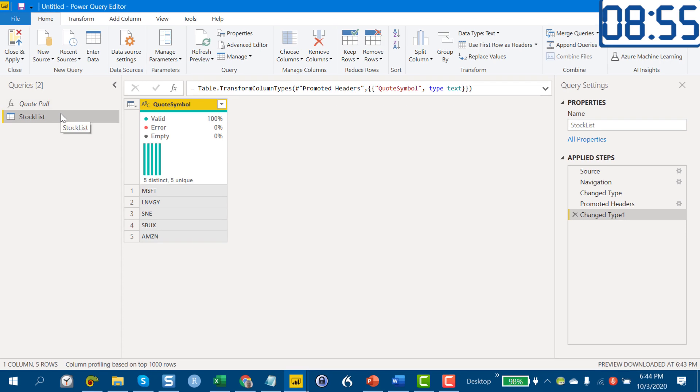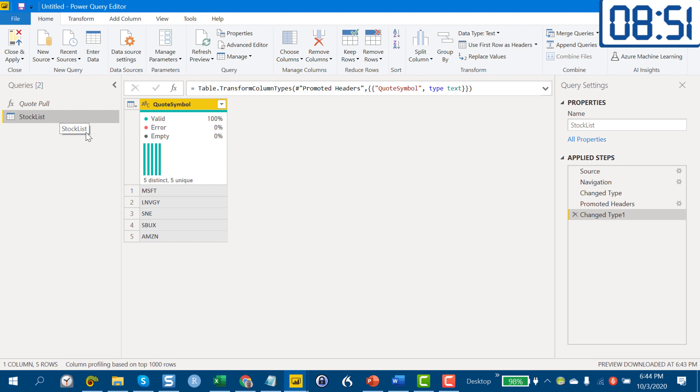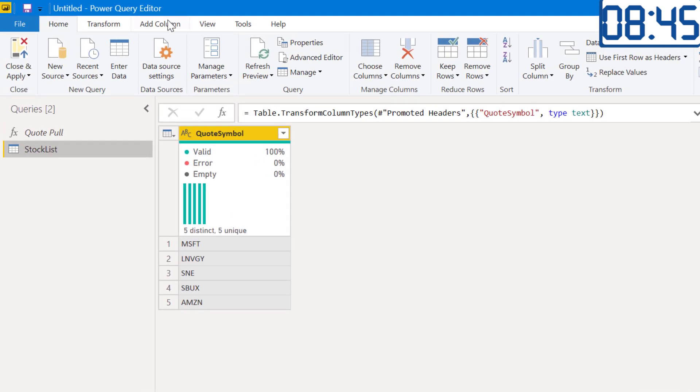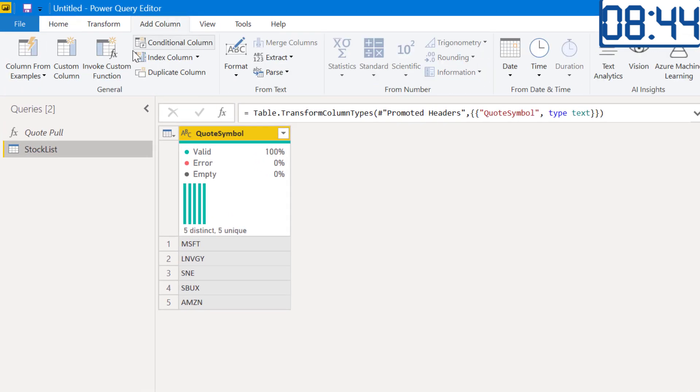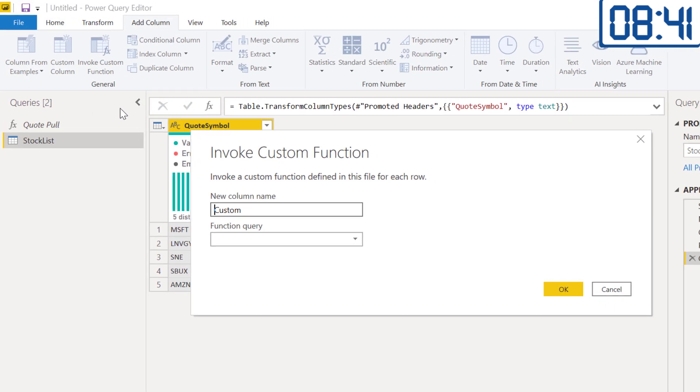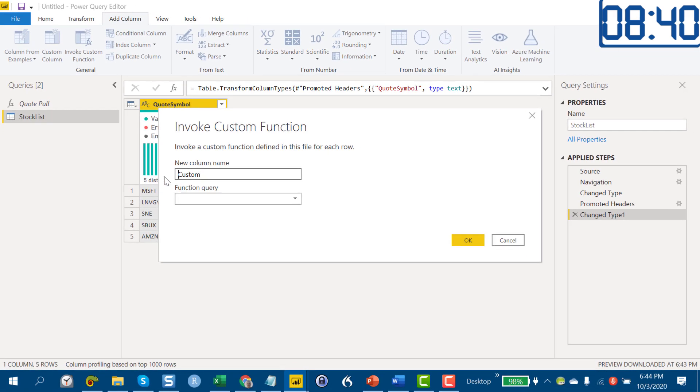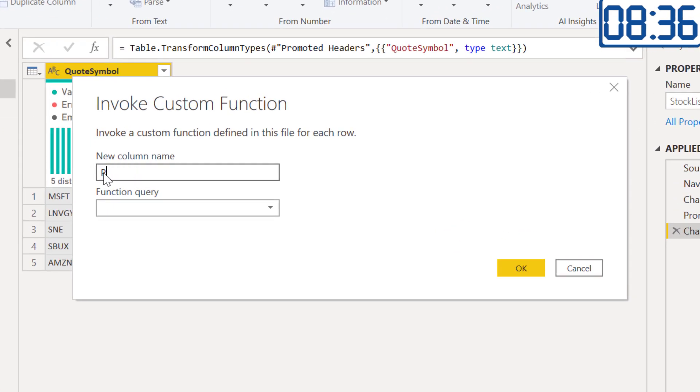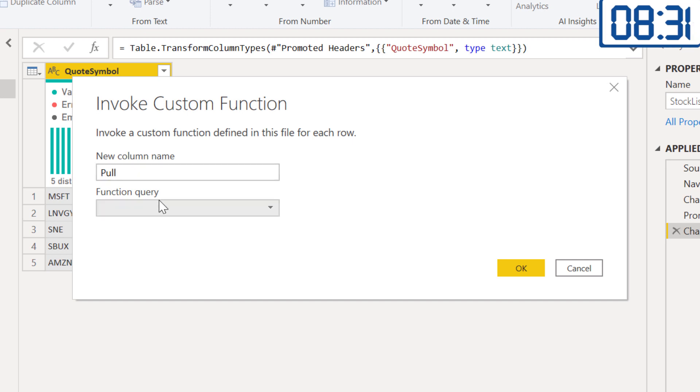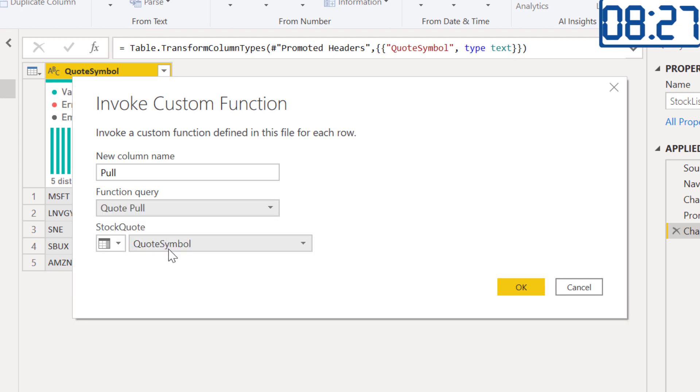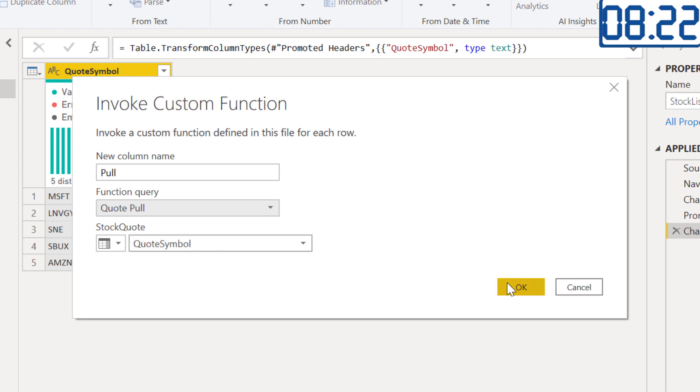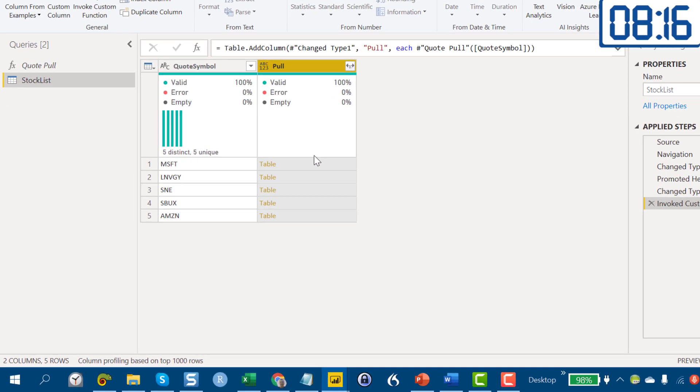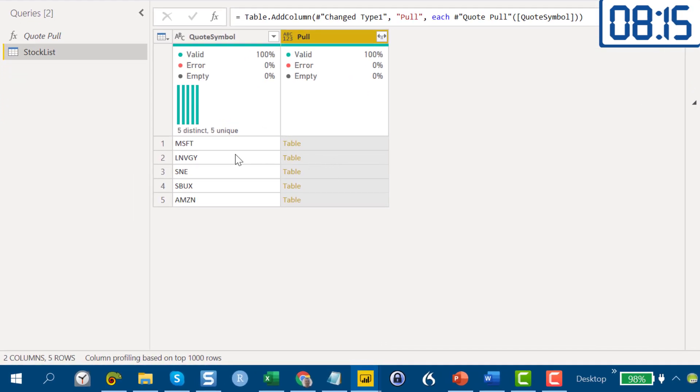We still got nine minutes to go so we're looking good. Now what we want to do is we want to iterate that Quote Pull function over our Stock List table, over each of the stocks that we're watching. So what we do is we go to Add Column, Invoke Custom Function, and let's call this Pull. The function query is going to be our Quote Pull function and the particular column that we're going to iterate over is our Quote Symbol.